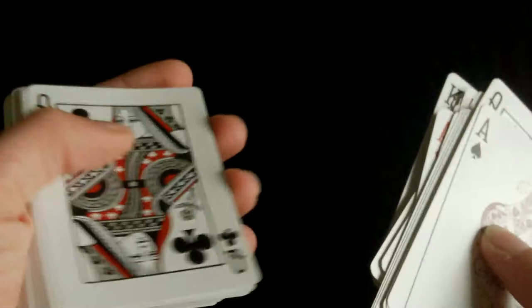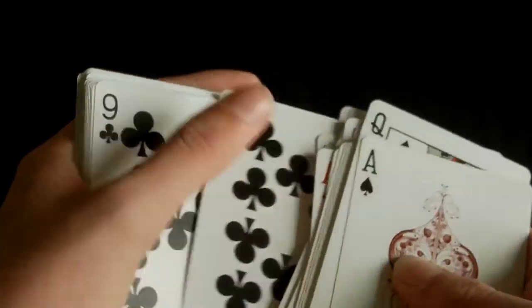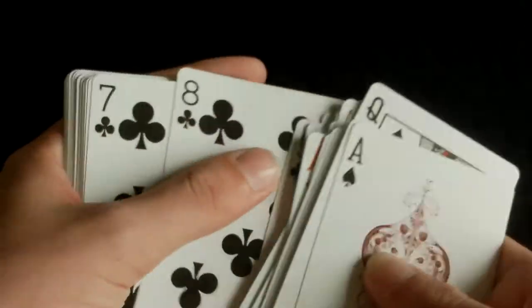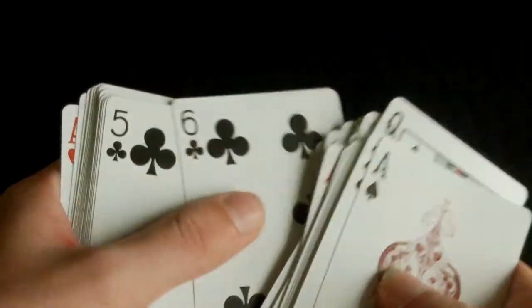They just go through the deck like so. There you go.